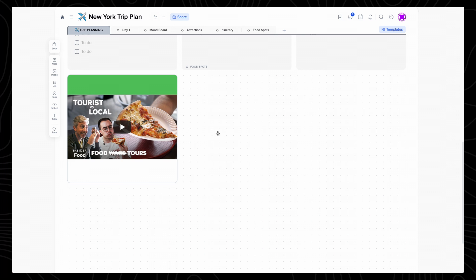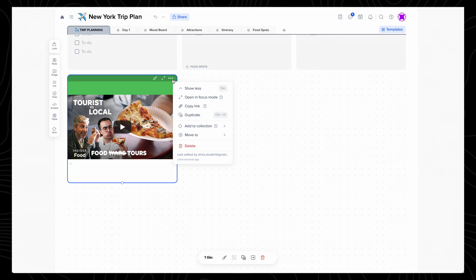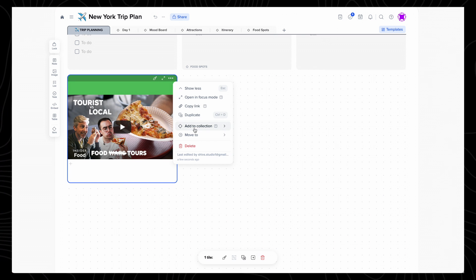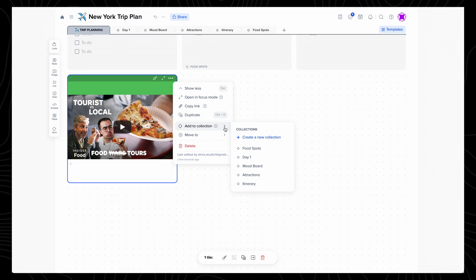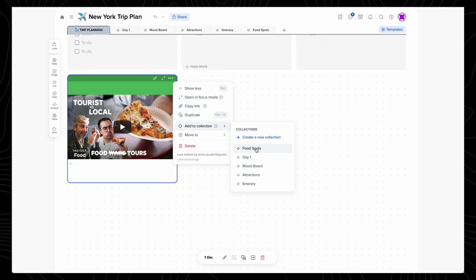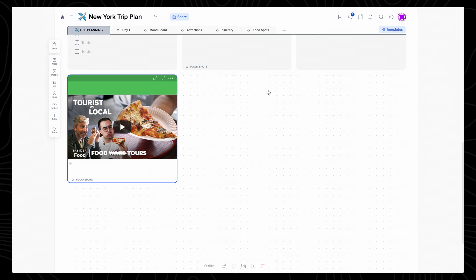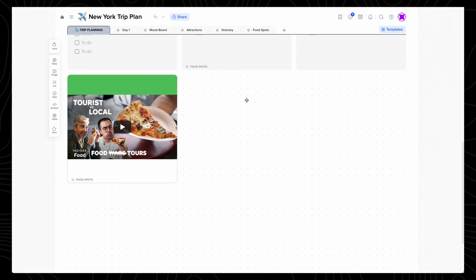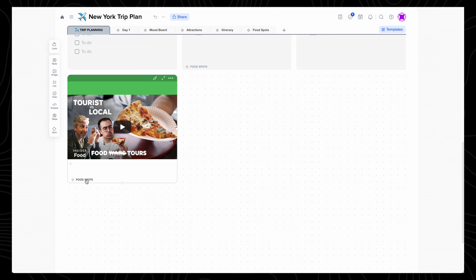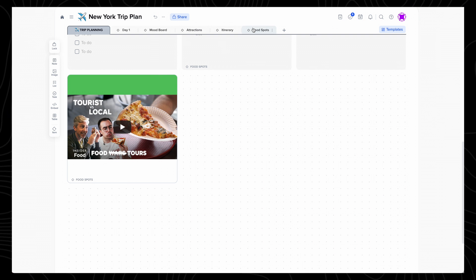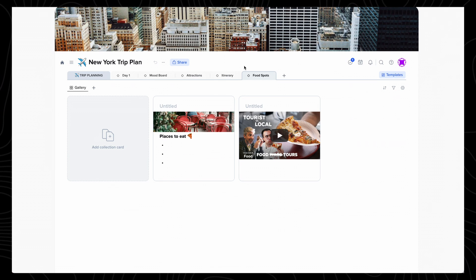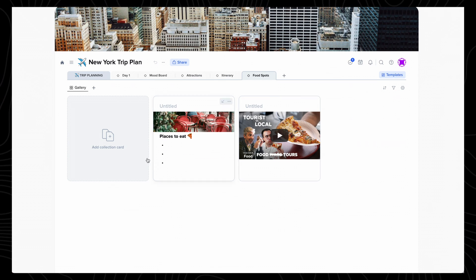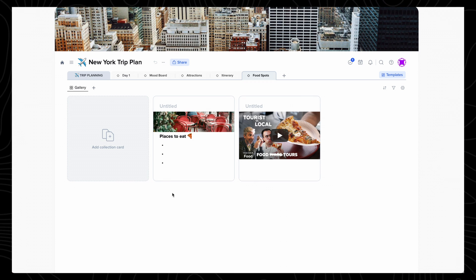Another great feature is that when you click on the top right of a tile, you can add it to a collection. You'll see that I already have a food spots collection, so I'll add the video to this. You can access all your food spots added to this collection by the tabs along the top. To make it simpler, you can think of collections as tags that have been grouped together in one place.